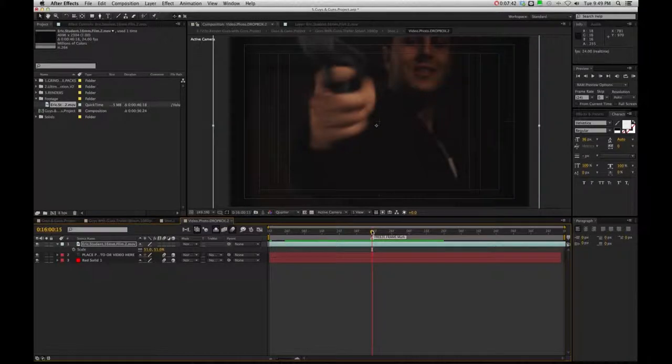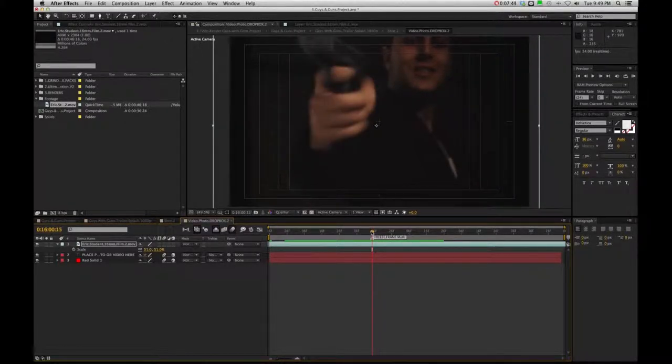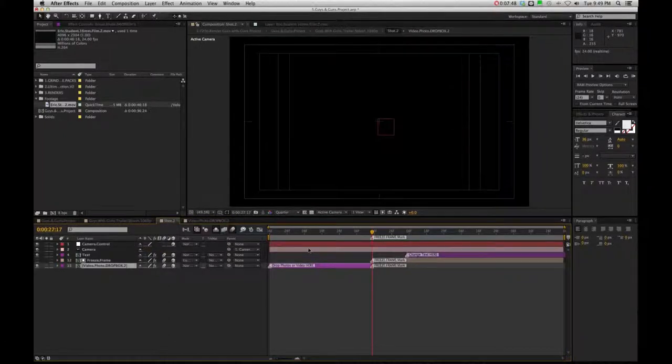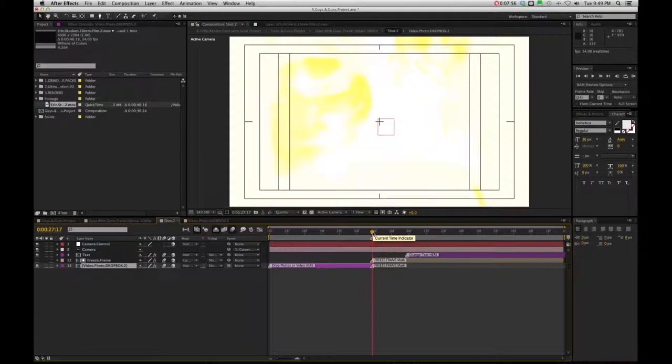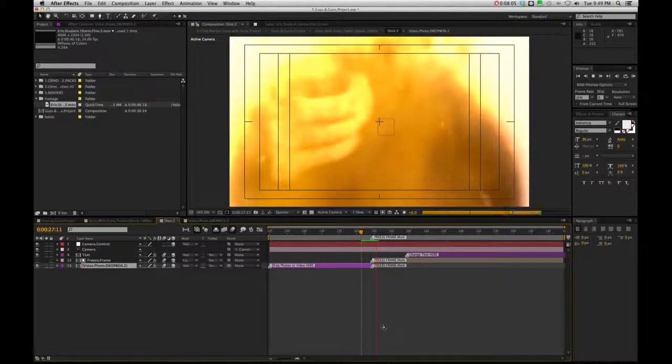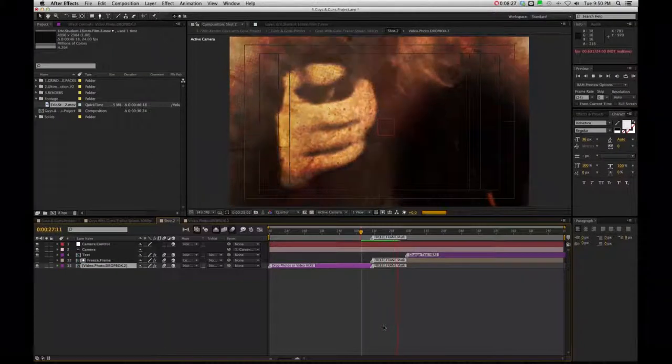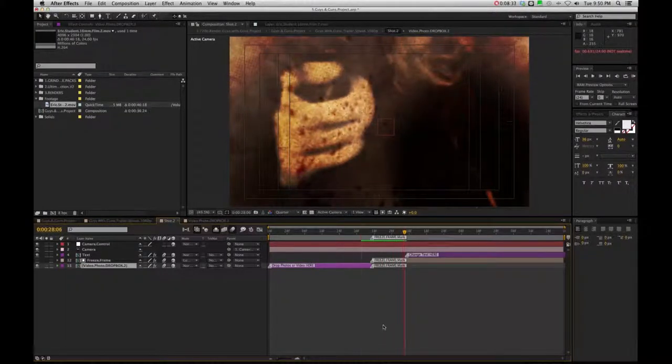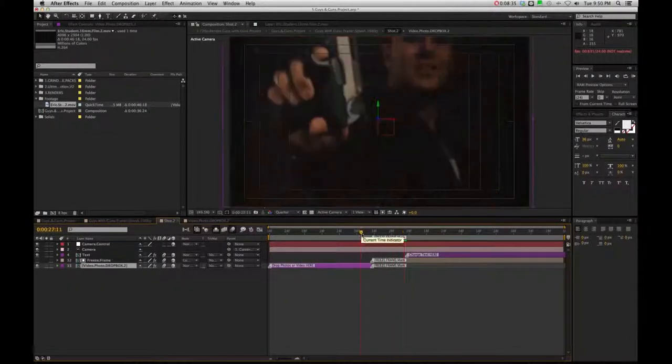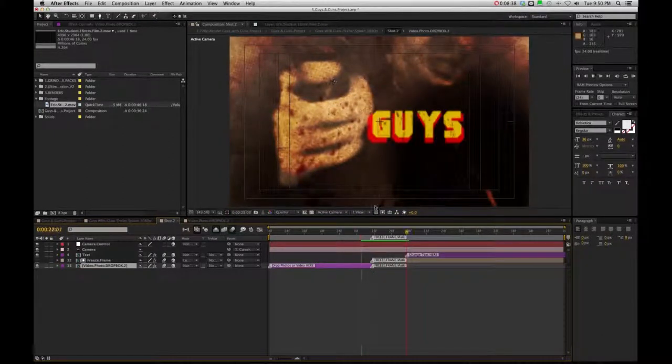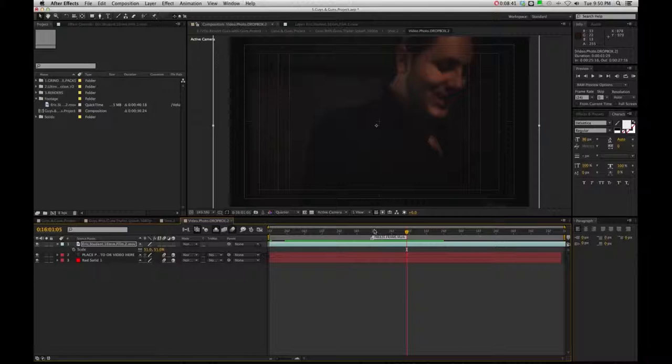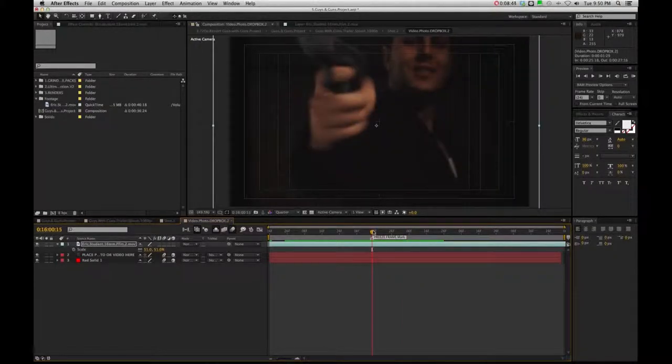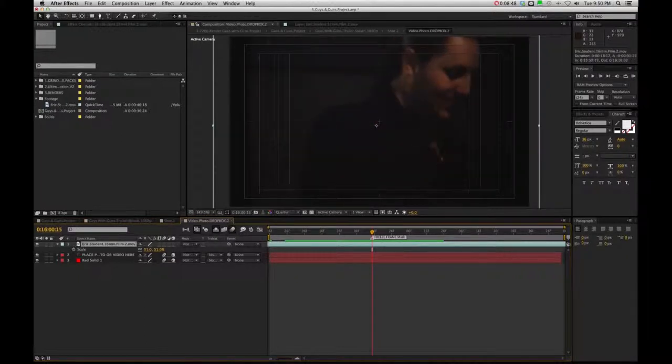we can see at which point this freeze frame is going to occur. So let's just say for the sake of argument, I want it to end at this point here. If I go back to shot two, we're actually at the point where this explosion occurs. So boom, this is where it ends. So that wouldn't make too much sense.